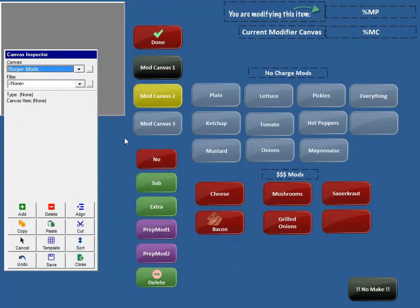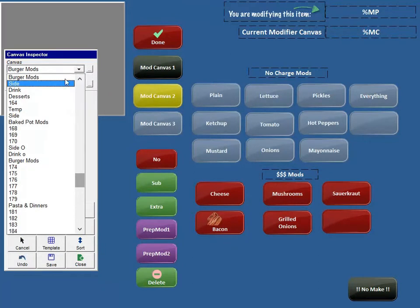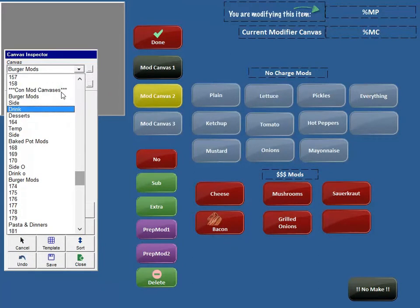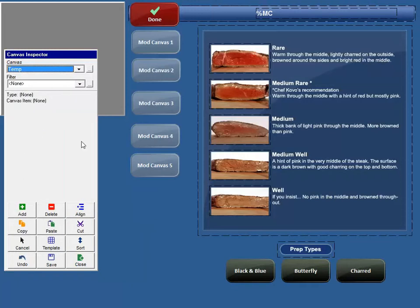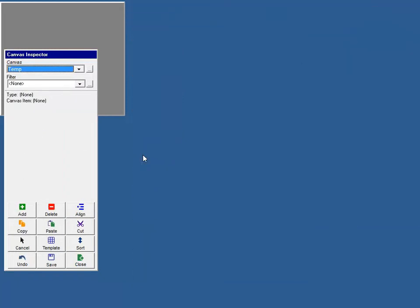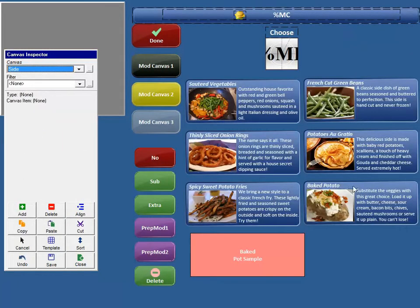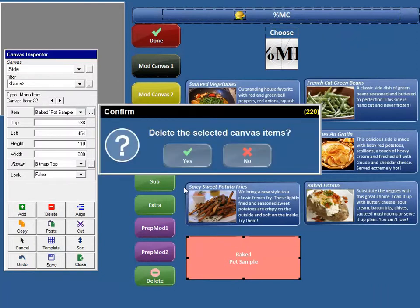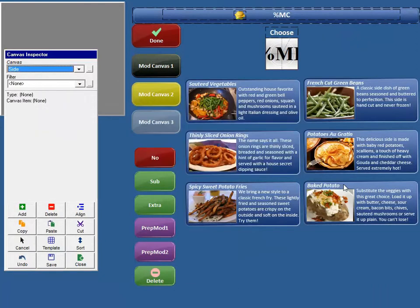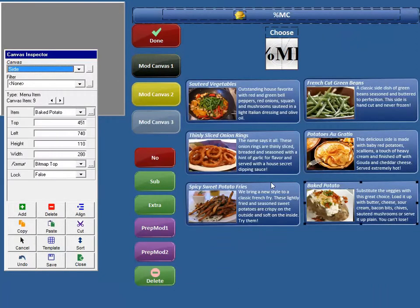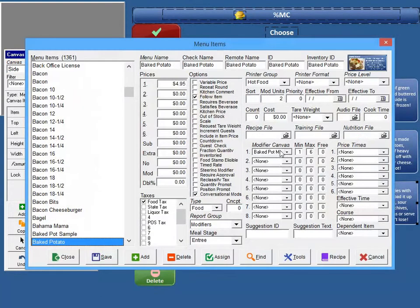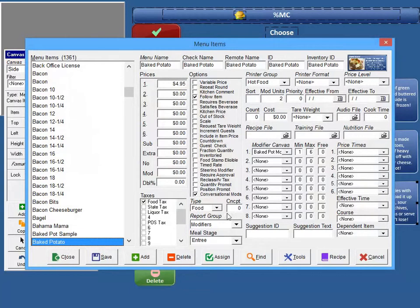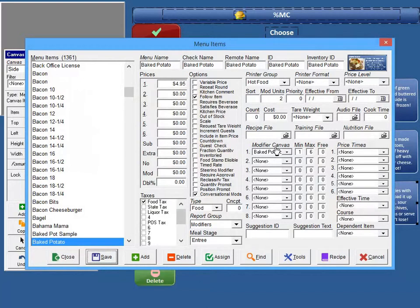You might have temperatures, right? And then you might also have sides. Let's say your side baked potato also has its own modifying canvases, baked potato mods, right? So the baked potato mods canvas also needs to be selected as a conversational modifier canvas.